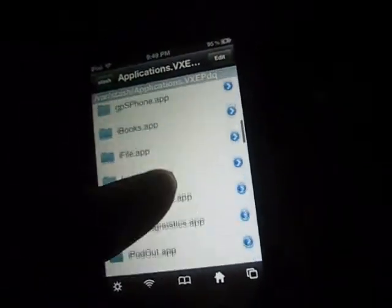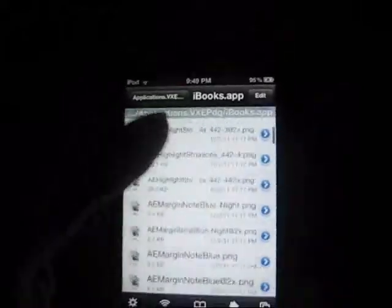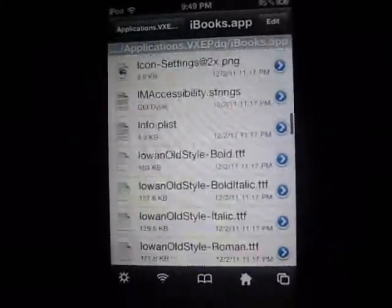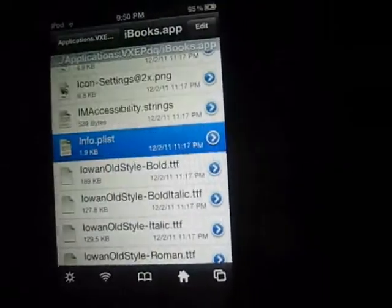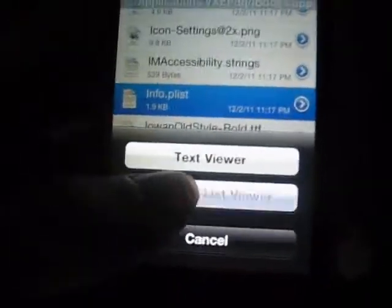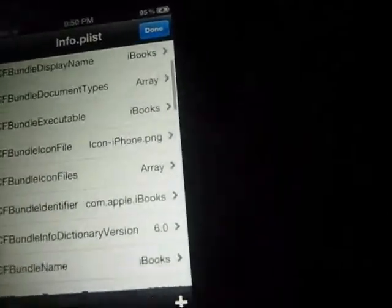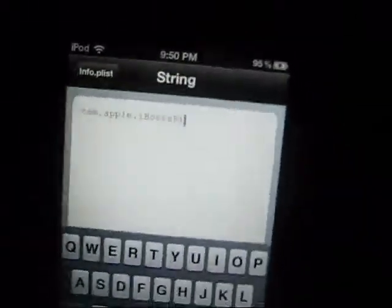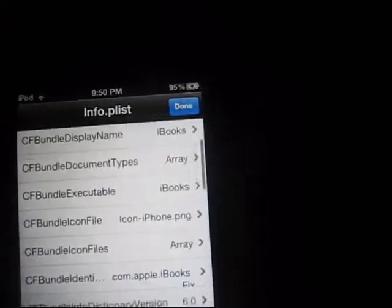Once it's in there, you're going to want to go into the folder and find iBooks. You're going to want to look for info.plist — it's going to take a while because there are a lot of other files before it. Tap on it and go to property list view. Then you're going to find CF bundle identifier, and right after that you're going to just type 'fix'. Then go back and hit done.